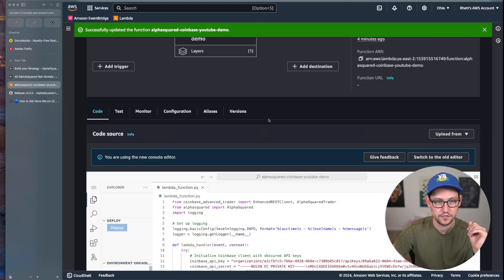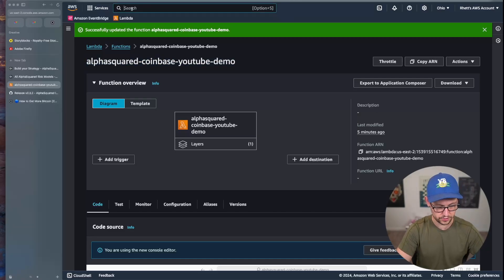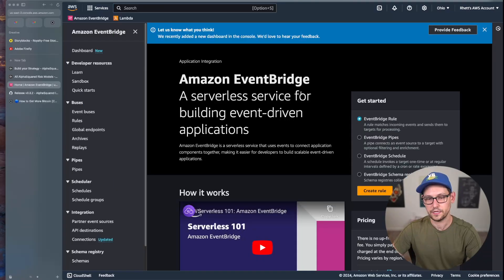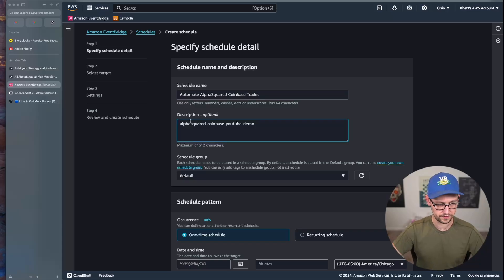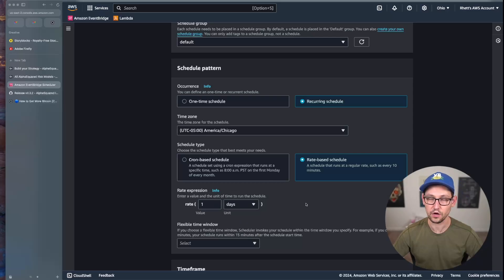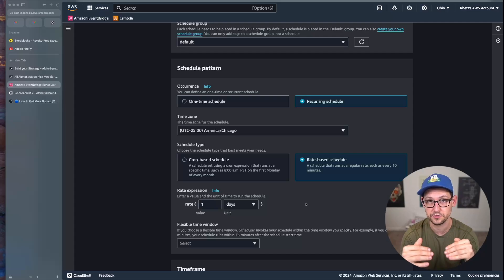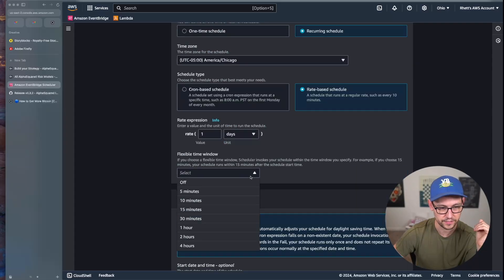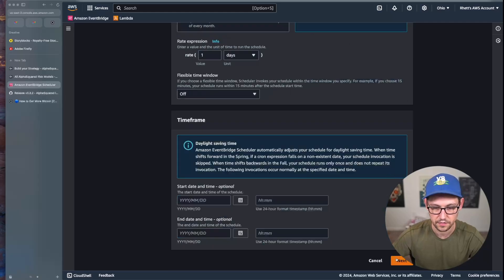To automate this daily without any manual intervention, go back to AWS, search for EventBridge, and click EventBridge Scheduler. Click Create a Schedule, name it 'automate-alpha-squared-coinbase-trades' (no spaces — use hyphens), add a description, leave the group alone, create a recurring rate-based schedule set to every one day, and click Next.